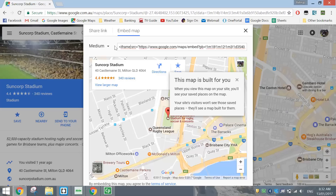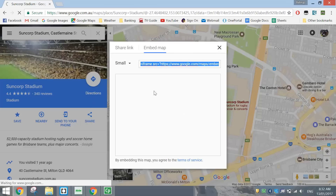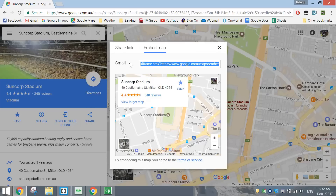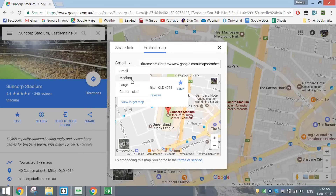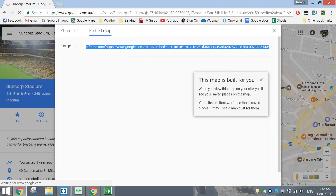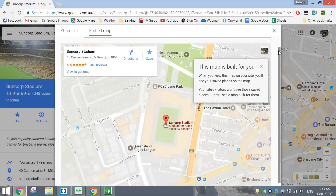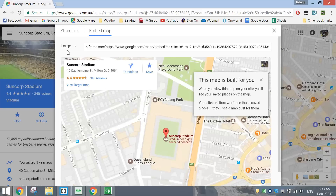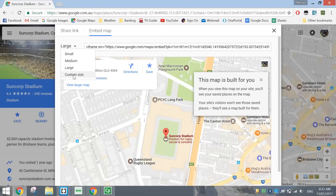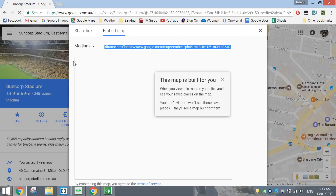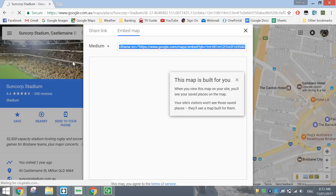You can have different sizes for this map. You can have a small map size, which is this little fellow here. You can go medium, which you saw before. You can choose large, which is quite big and fills up a good chunk of your screen. Or you can set a custom size — it's up to you. I'm just going to go with medium for now.